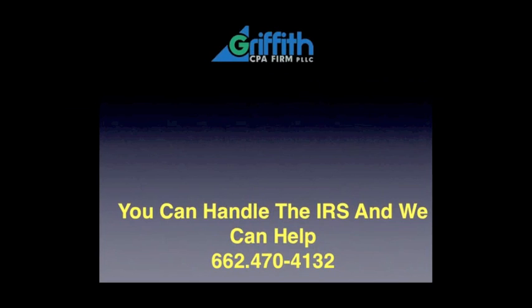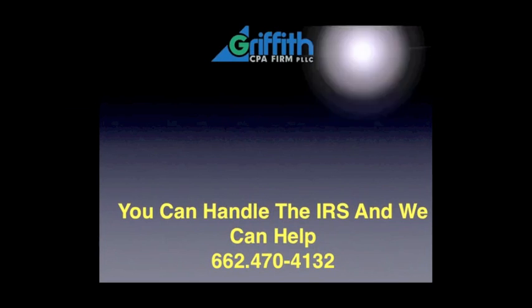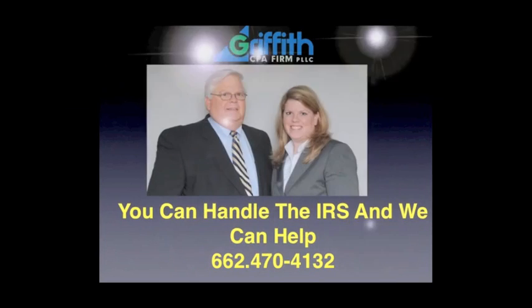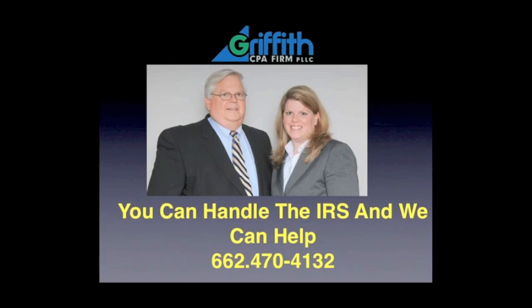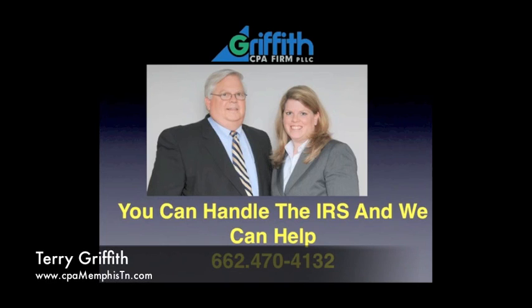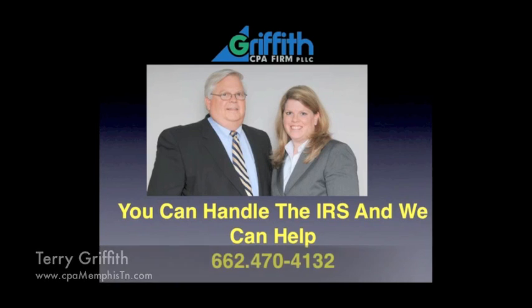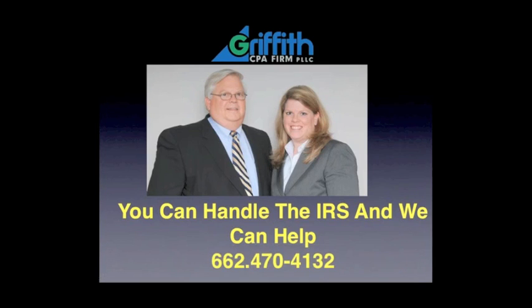Make sure they're capable and have taken care of these types of problems in the past. But if you need us, please call us—we can help you. I'm Terry Griffith with the Griffith CPA Firm. For more information, go to cpamemphistn.com.